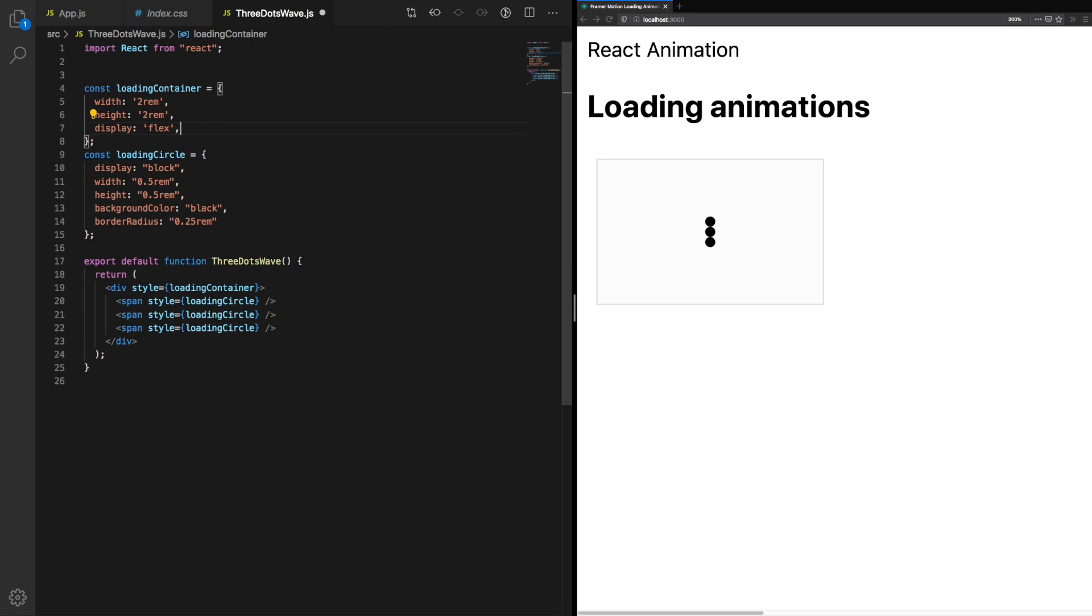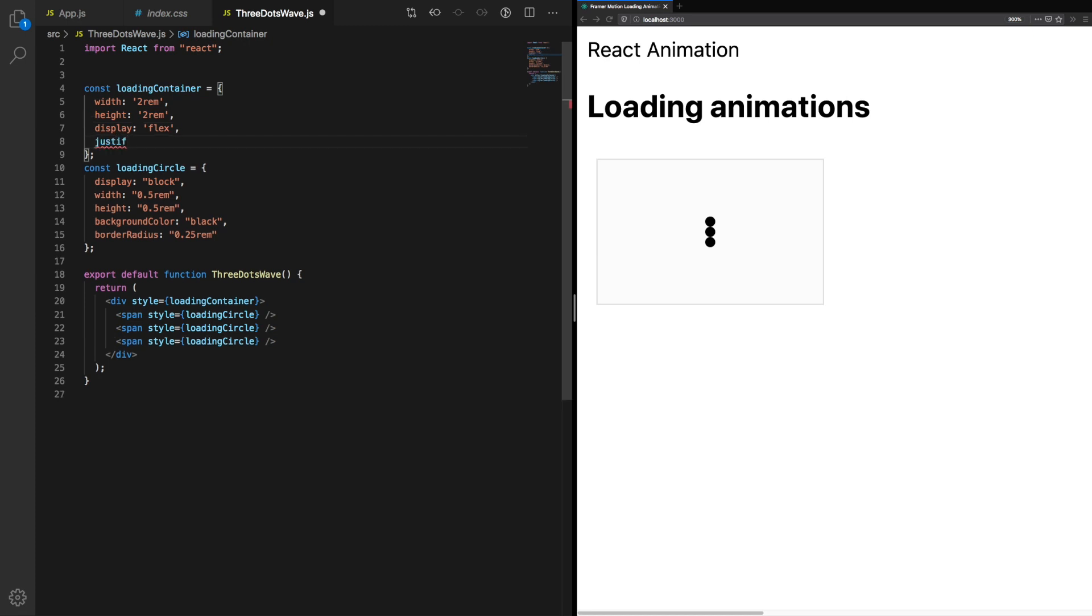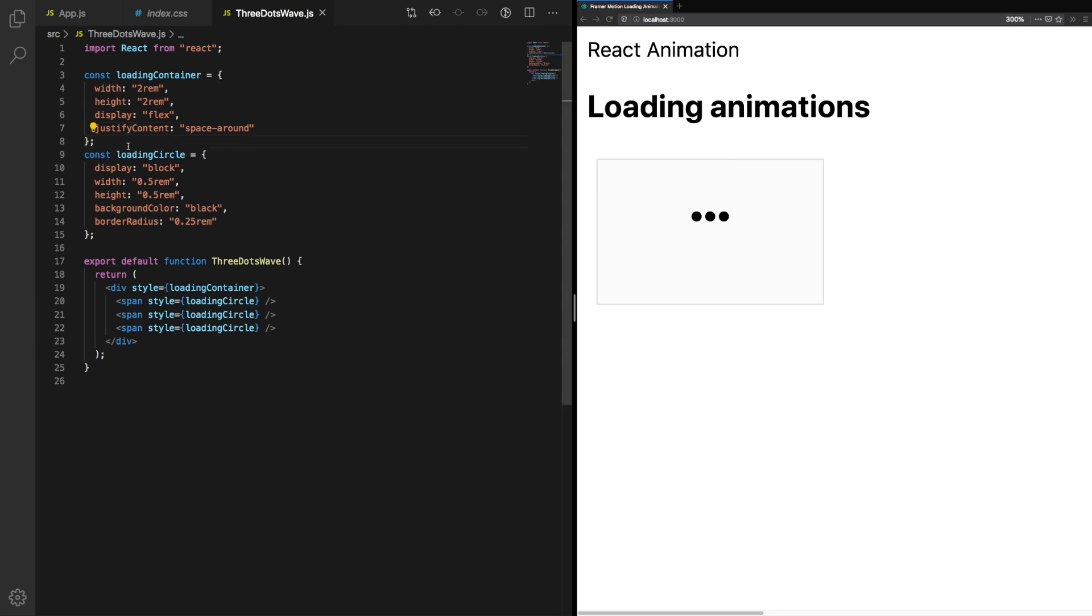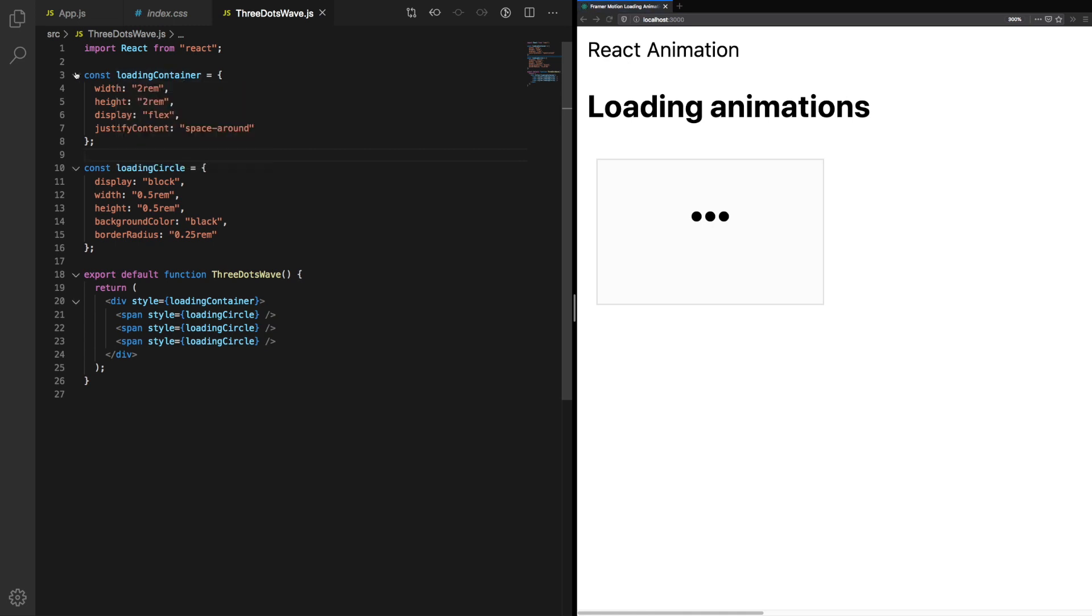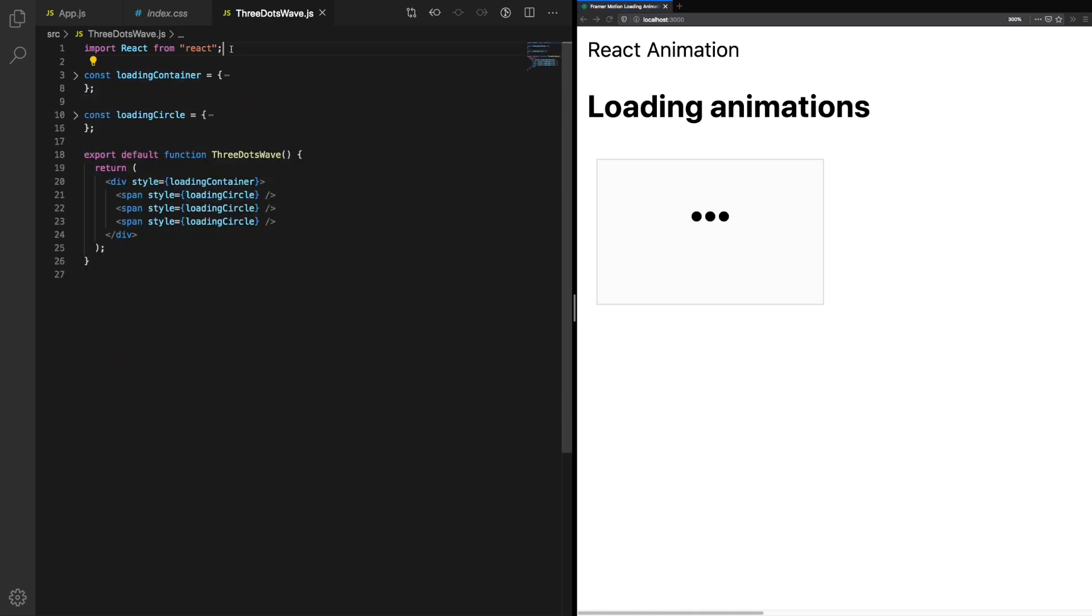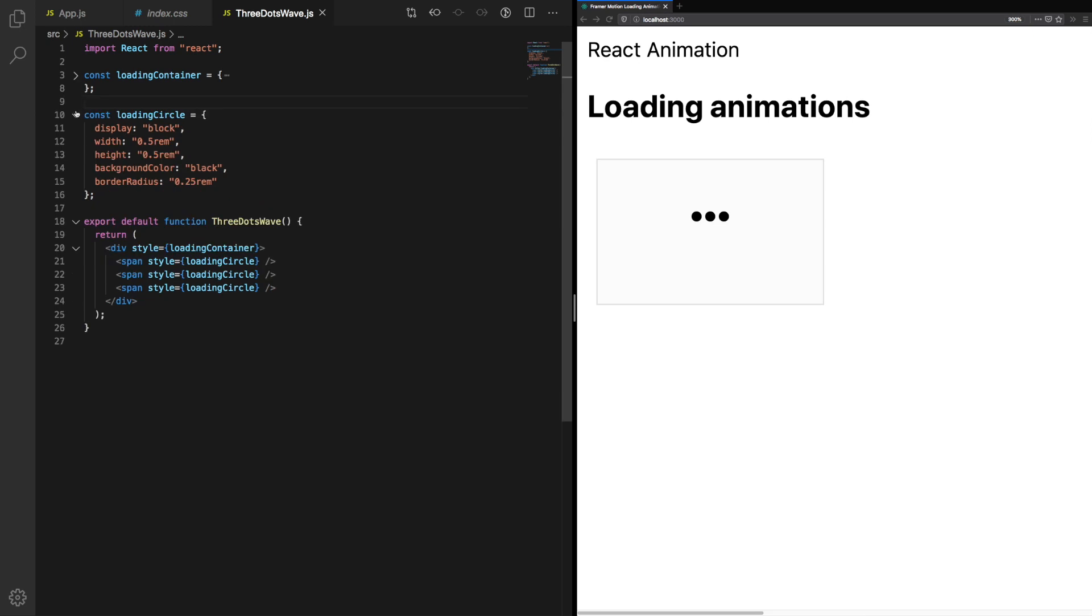I'm using CSS and JavaScript here, but you could just as easily use class names. The decision to use CSS and JavaScript was purely for the purpose of the tutorial. Now that we have our basic layout, let's animate it.